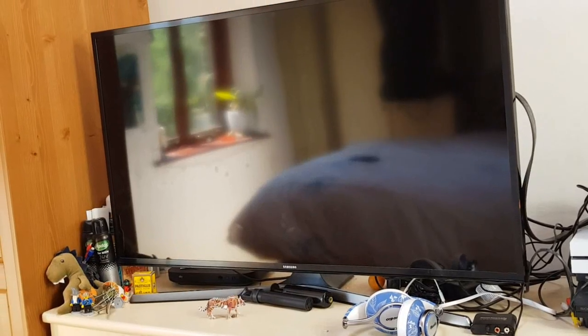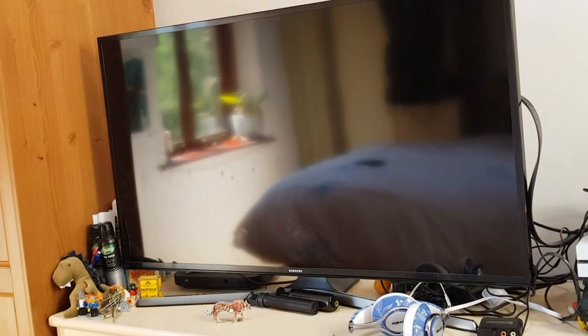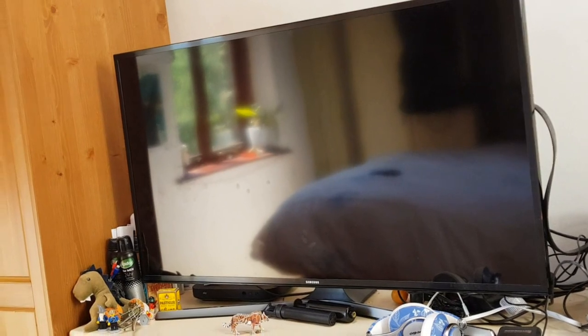So this Samsung television has caused me no end of headaches and the simple reason is there's no audio output on it. There's lots of inputs - HDMI inputs, USB inputs, various bits and pieces - but what I need is...